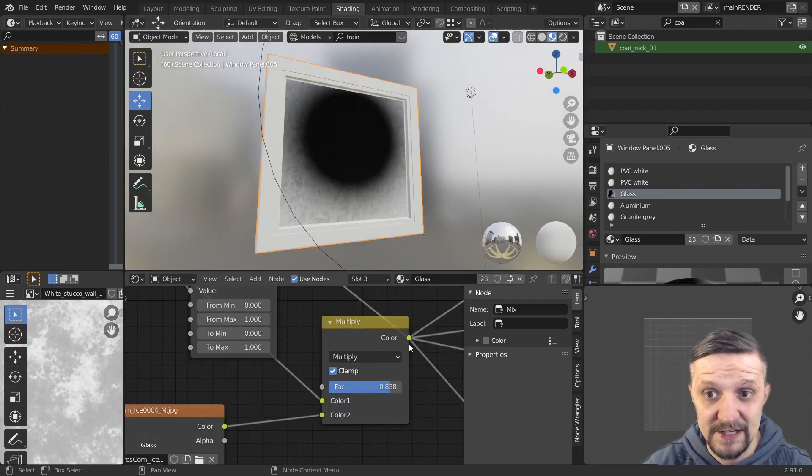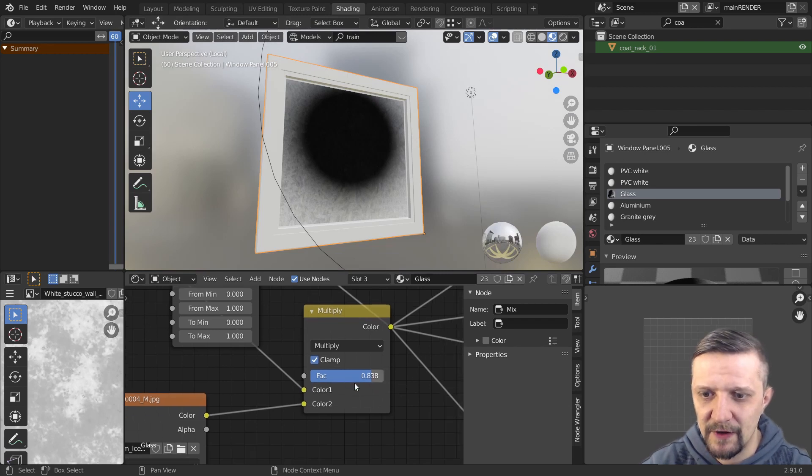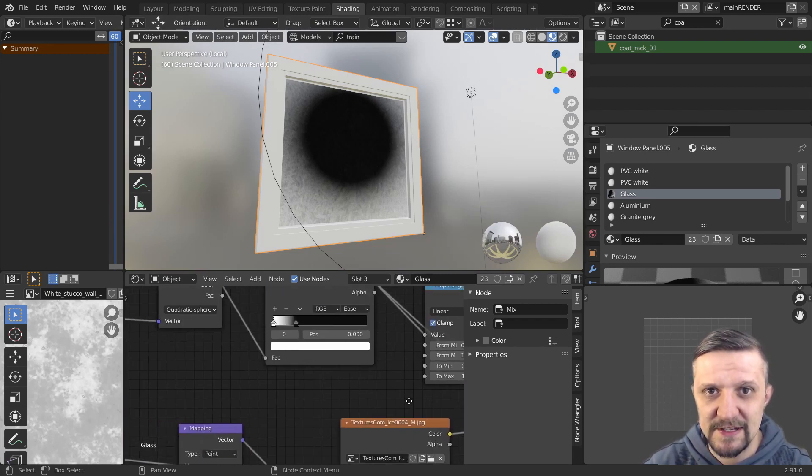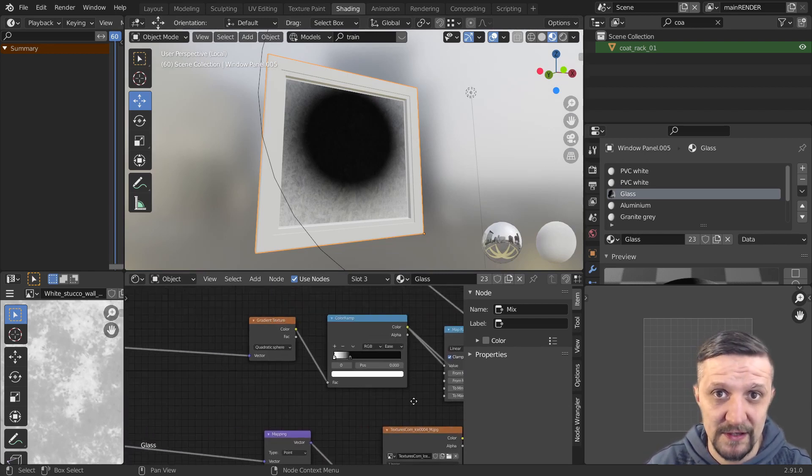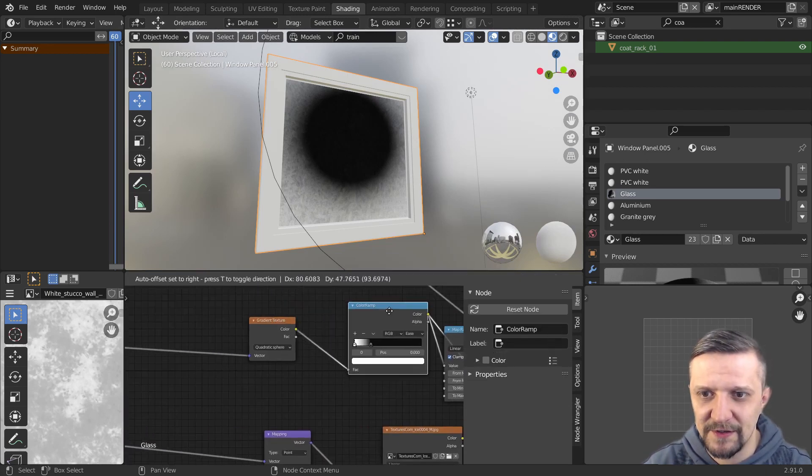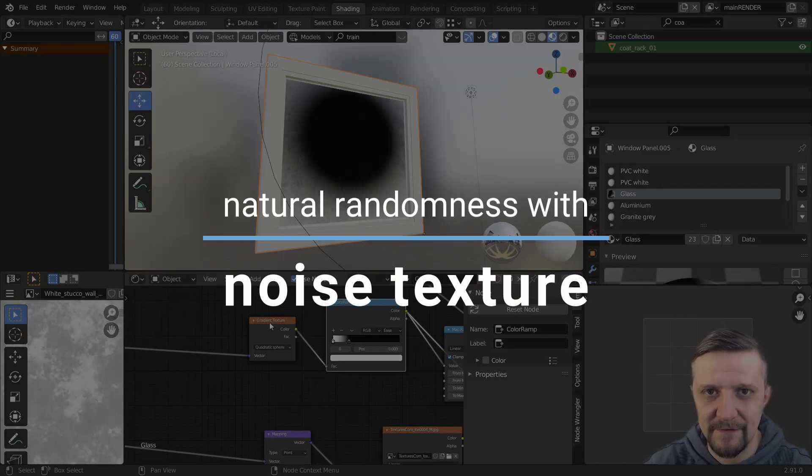And then I mixed those two procedural and photo texture with a mix RGB node set to color dodge. But right now it's kind of simple like a sphere falloff. Which is not really what goes on in nature.